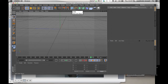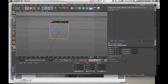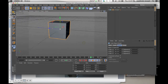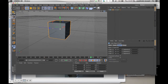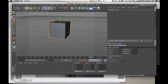First of all, you need an object. Good old cube works well. In order to make it so the deformers can work properly, it's best to add more segments to your model. So in this case, I'm just going to add 10 segments and that should give me enough to work with.